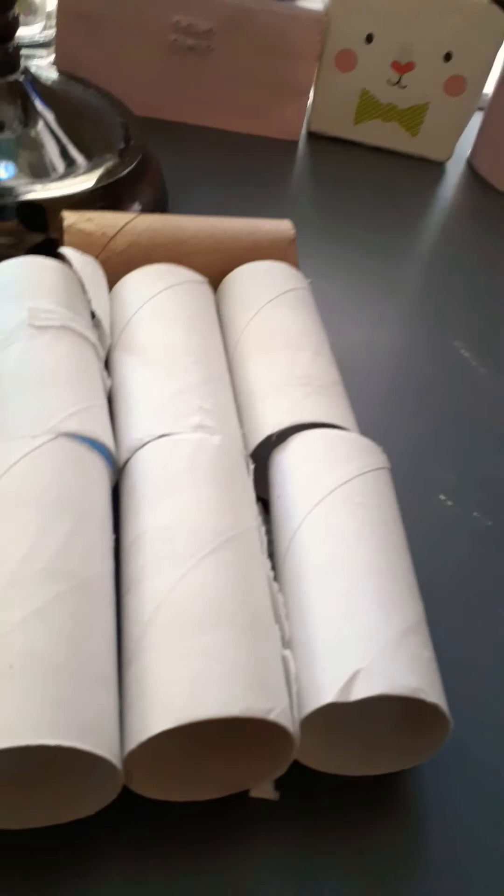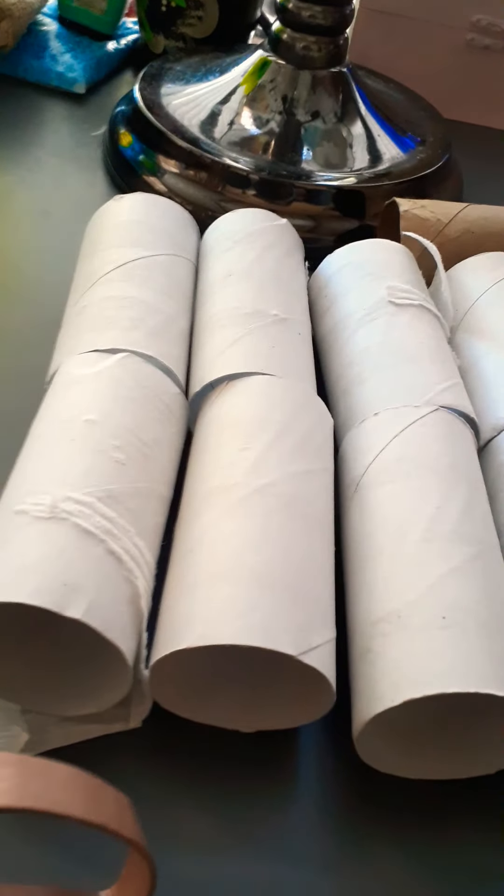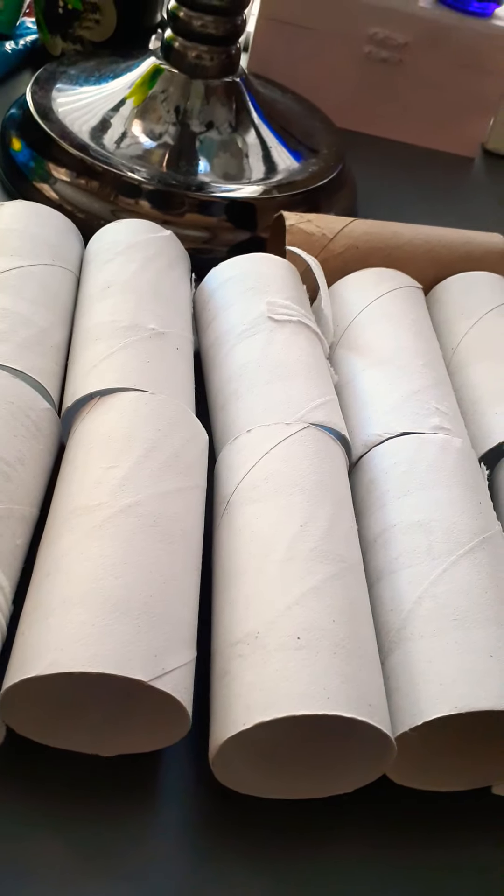I'm finding ways to use all these toilet paper rolls, maybe not all of them, but for my hamster.